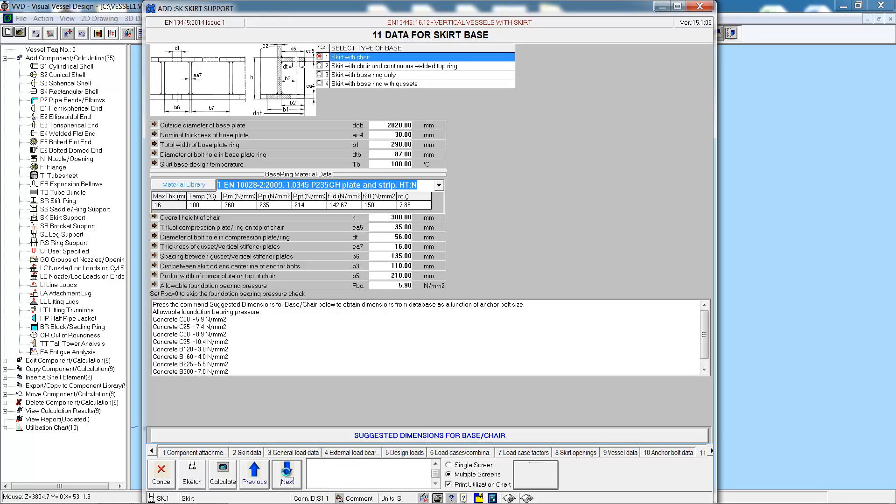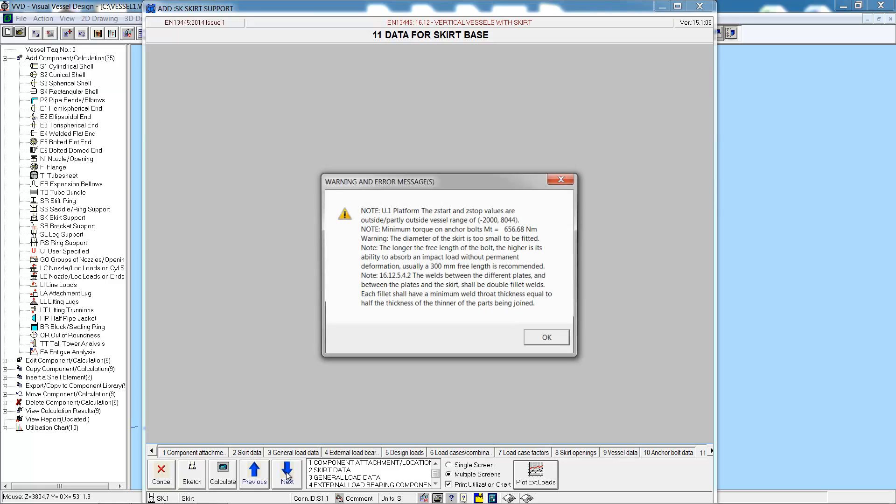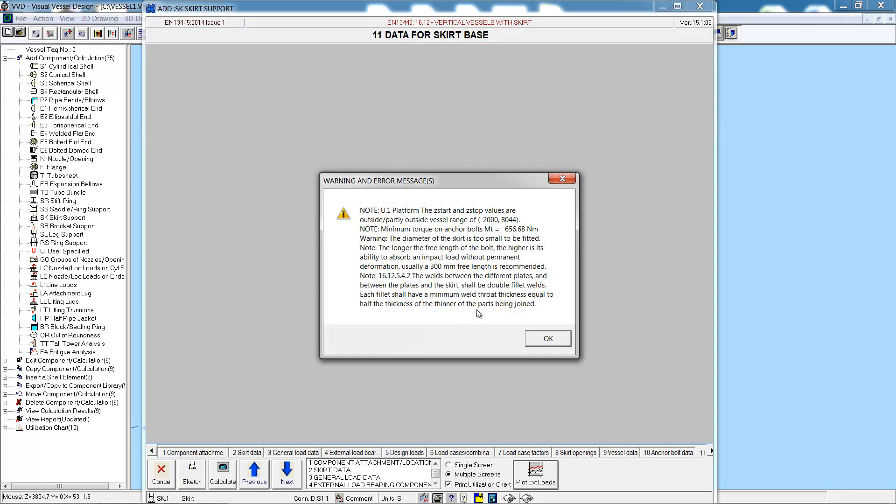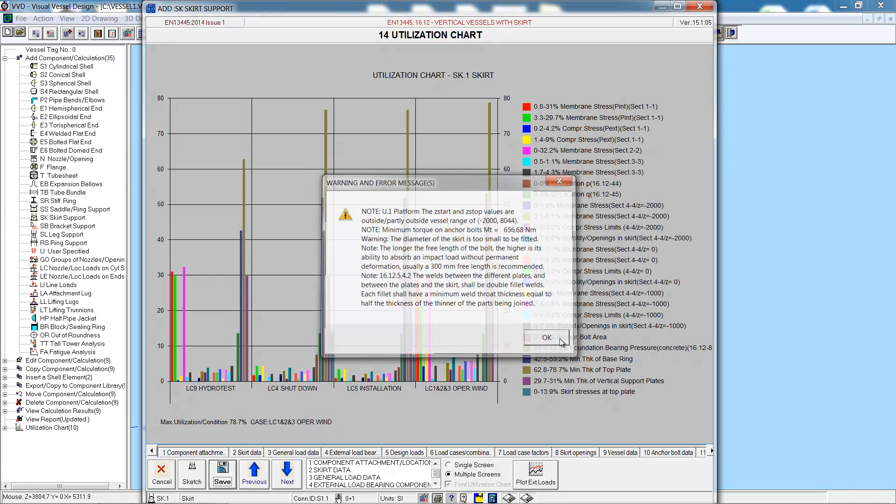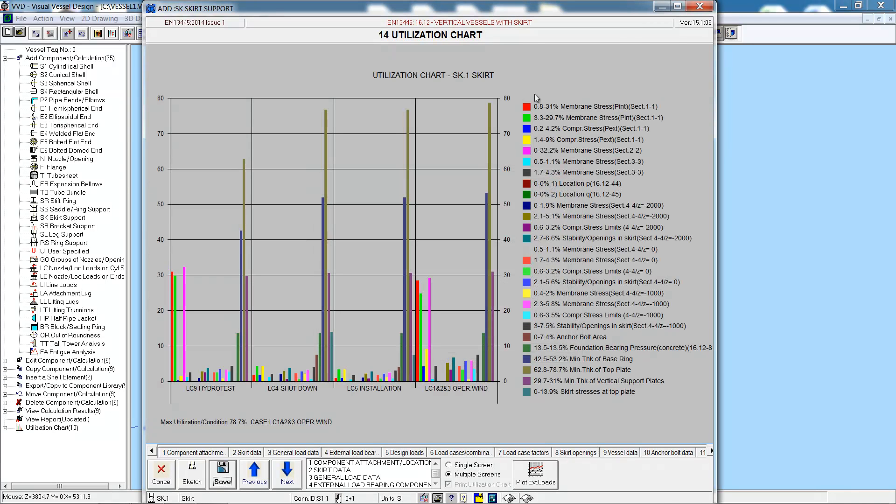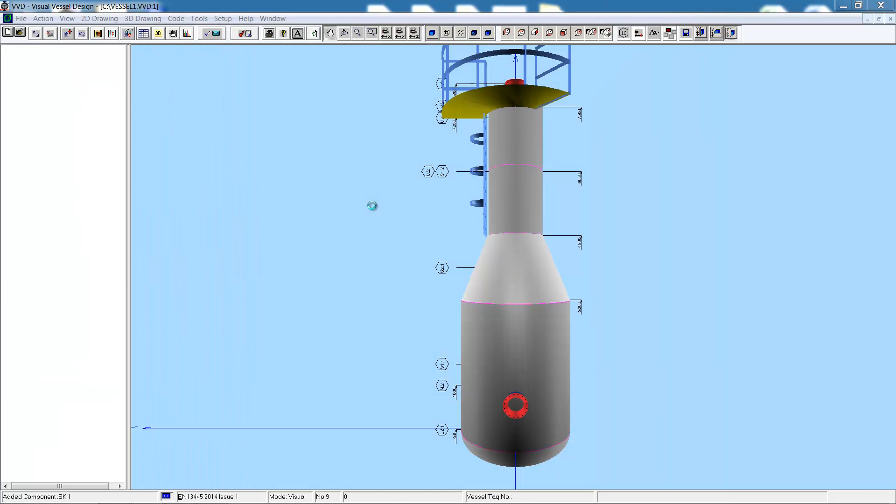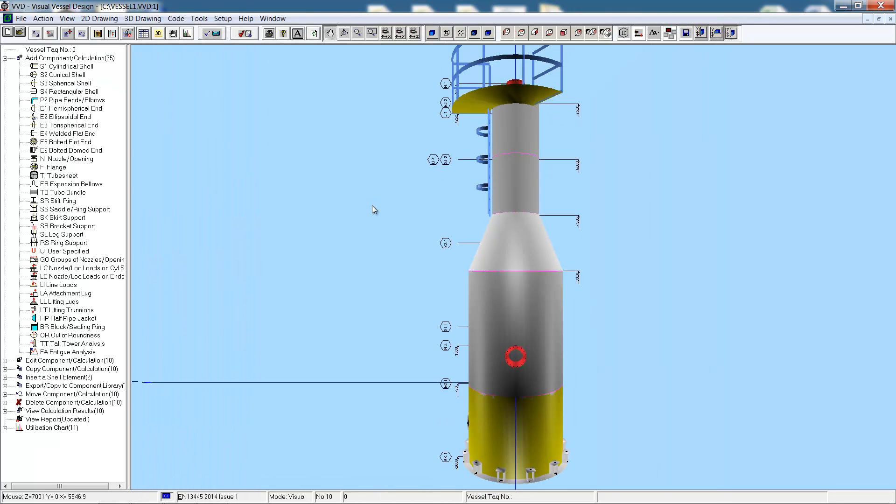Now for the data for the skirt base we'll just click the suggested dimensions for the base. Then hit next to start the calculation which takes a second. And here we have a note to say that the platform limits are higher than the vessel but that's okay. So we can save, and there we see the skirt shown, and that's our completed vessel.